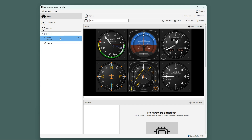If the simulator is running and you have installed the plugin, there is a message in the bottom right corner showing the status of the connection. In this case, you can see that we are connected to X-Plane.